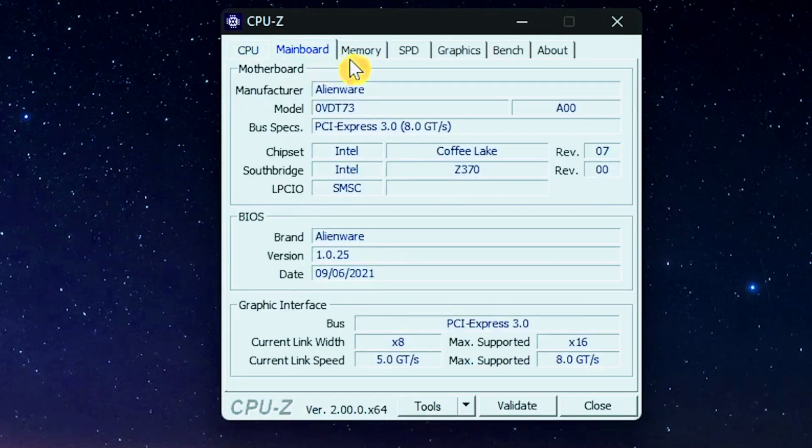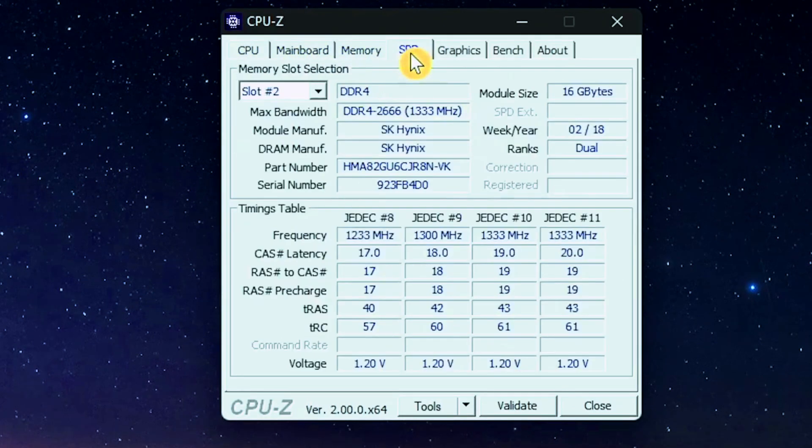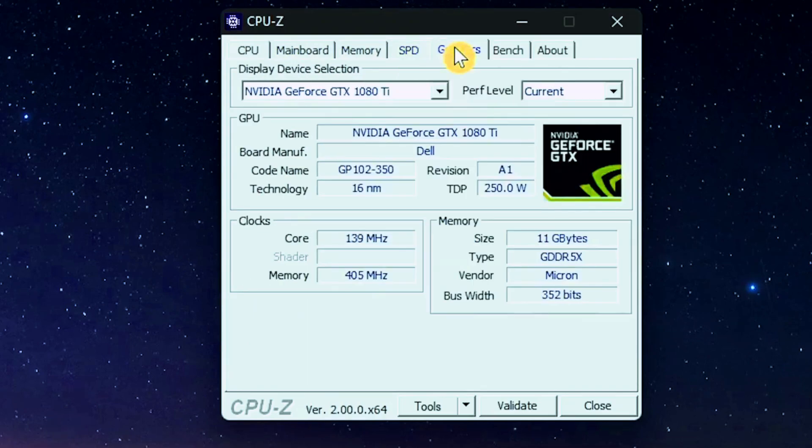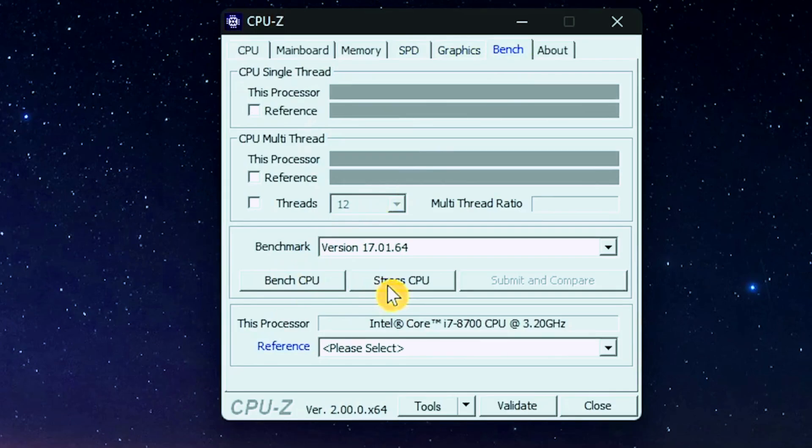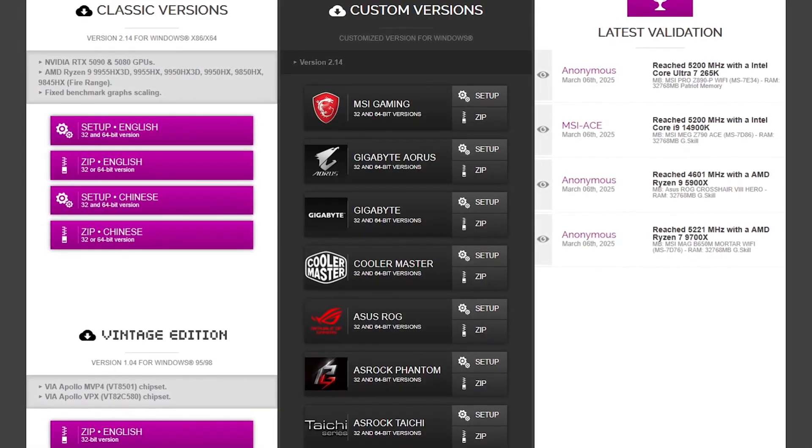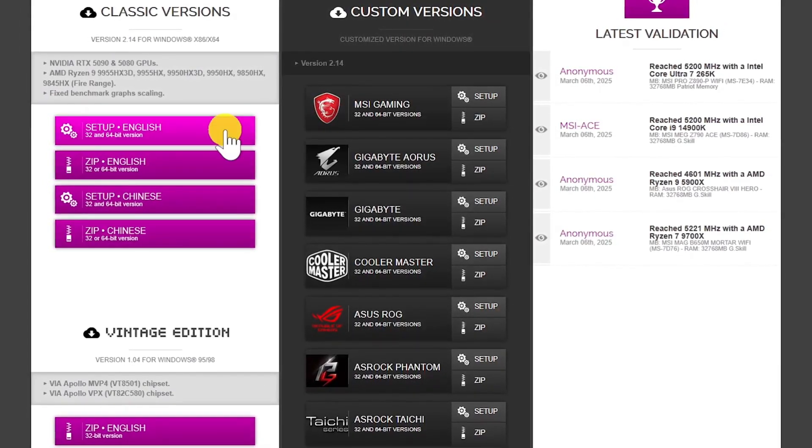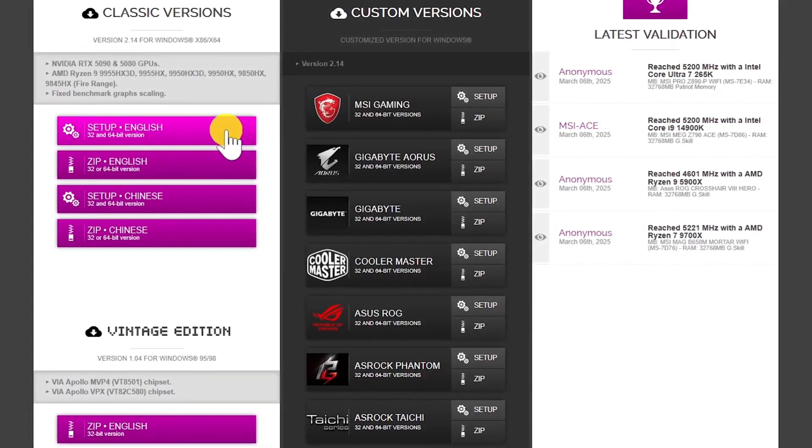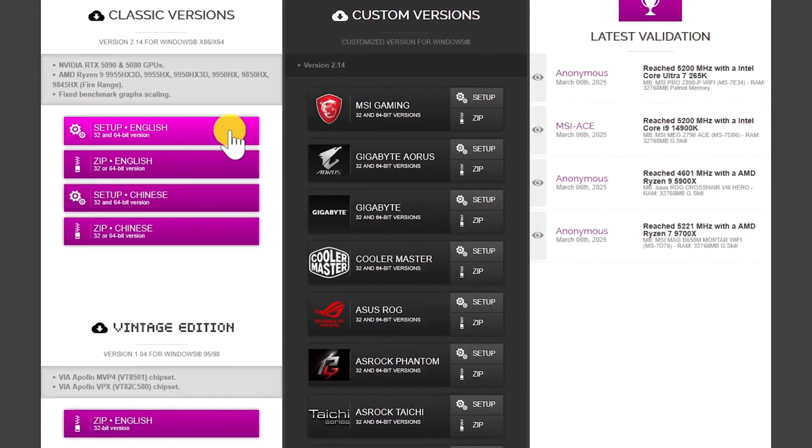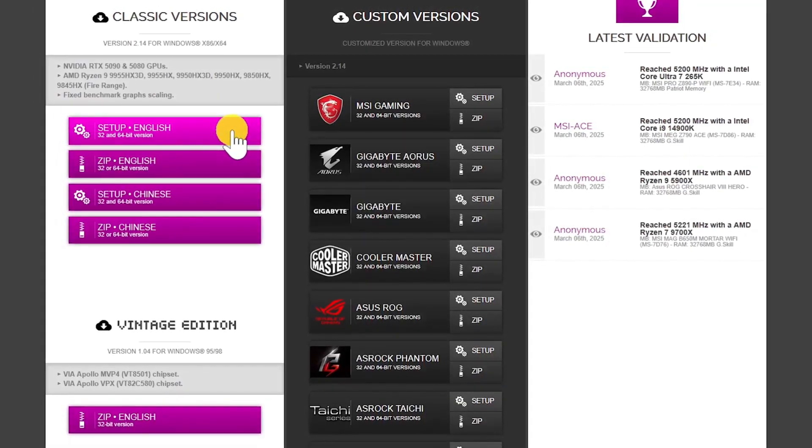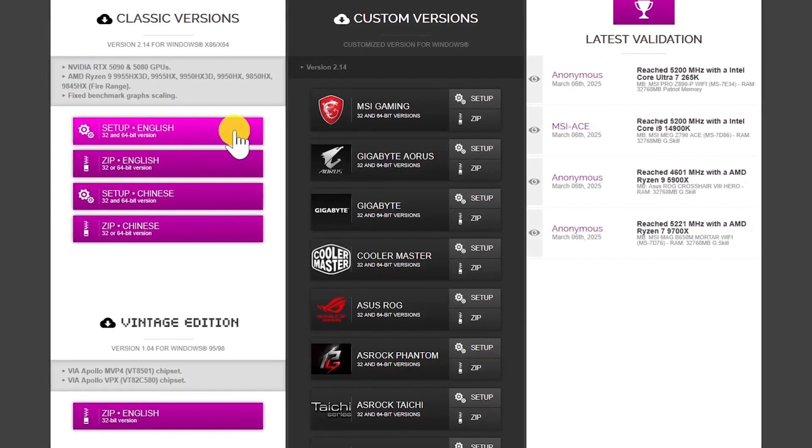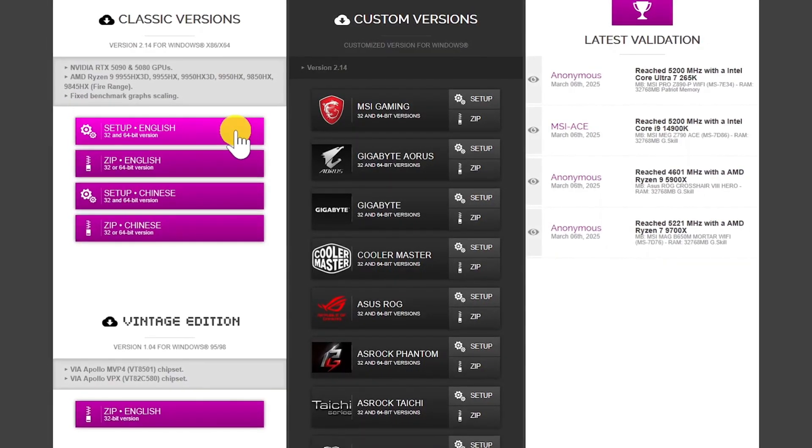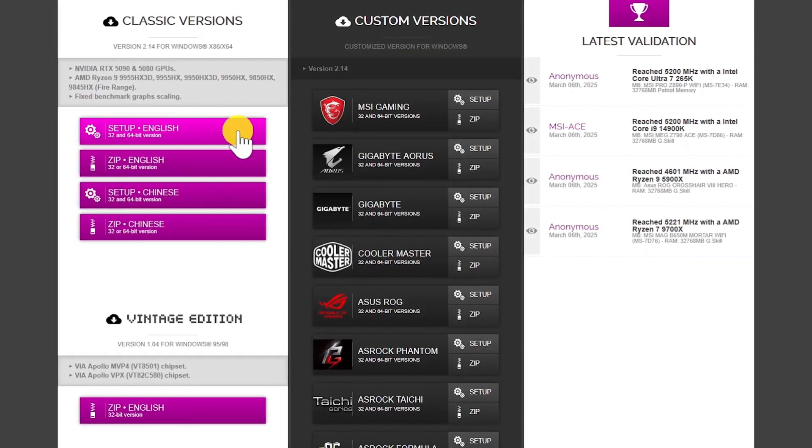CPU, mainboard, memory, SPD, serial presence detect for additional memory info, and graphics. The Bench tab lets you benchmark your CPU or run stress tests. This information is invaluable when upgrading components or deciding if an upgrade is necessary. CPU-Z comes in classic and custom versions. Most users should install the classic version, which now supports the latest and insanely expensive NVIDIA RTX 5000 series graphics cards.